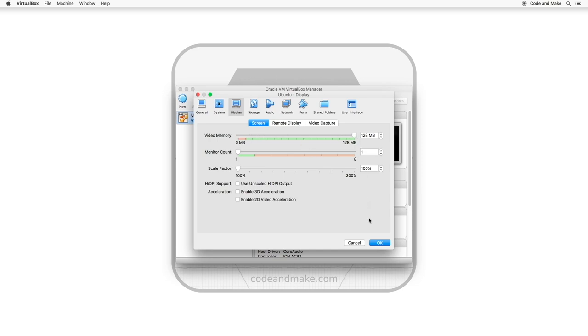Another thing we can do is enable 3D acceleration. Note that for this to work, you need to have installed the guest additions. You may be wondering if you can also enable 2D acceleration, but this will only work for Windows guests. As our guest OS is Linux, I will not select this. Once you are happy with your selected settings, simply click OK.